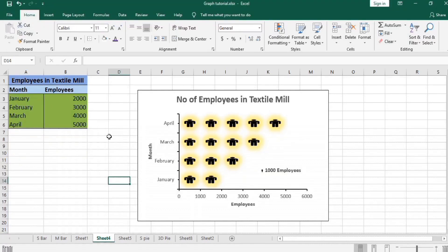Welcome to all of you in Teaching Junction channel. In this tutorial, we will learn how to make these pictograms using Microsoft Excel. These pictograms are a popular device for portraying data by means of pictures or small symbols.